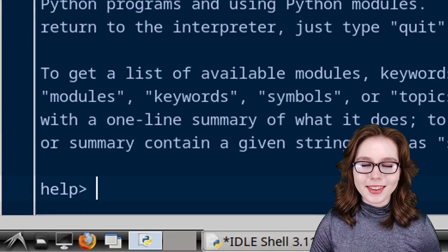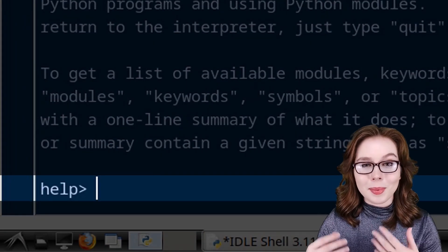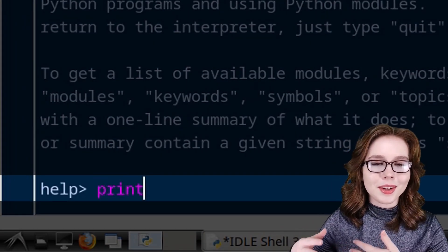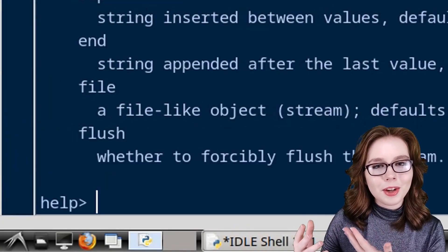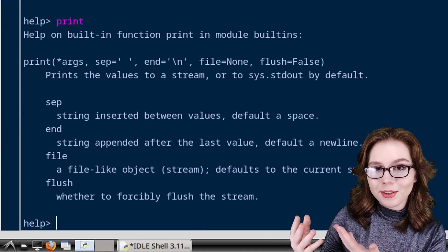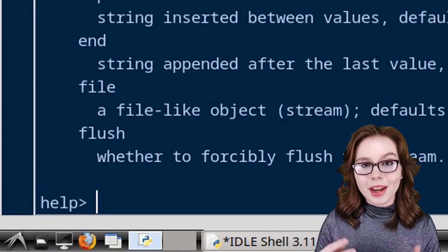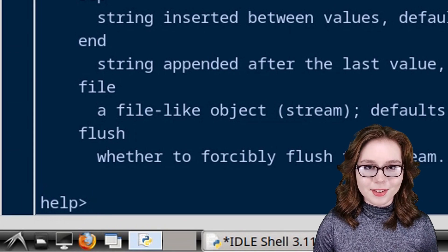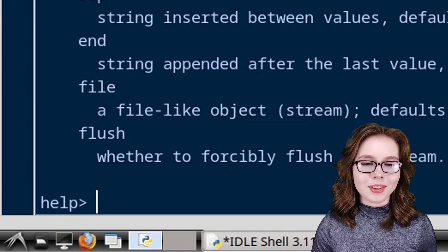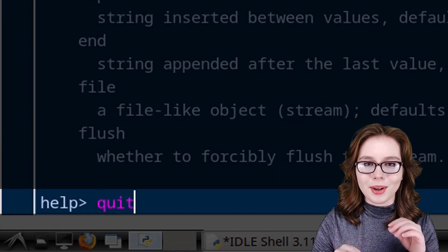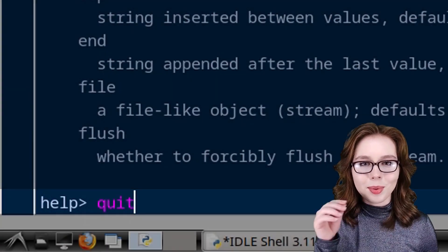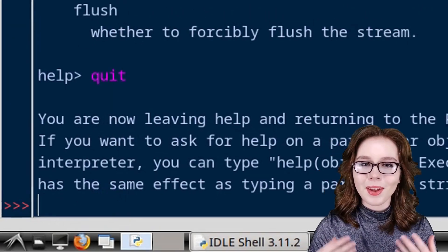For example, if I type in print, I will get more information about the print function that I used earlier. Now to exit out of the interactive help, we just simply type in quit and press enter.